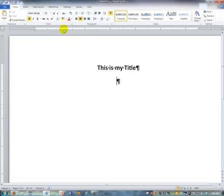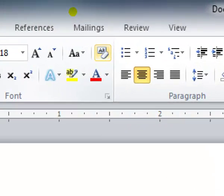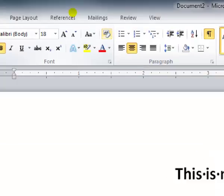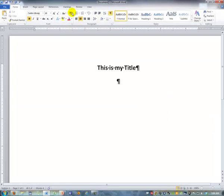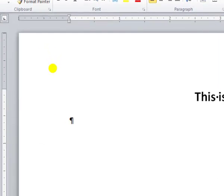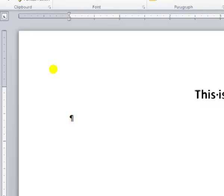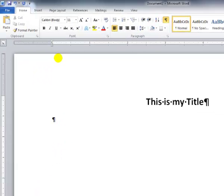Instead of undoing centered and bold and large font, you could just click that formatting button. And it would immediately clear everything back to the way it was, which in this case is left margin, not bold and Calibri 11.